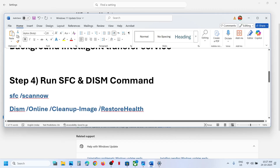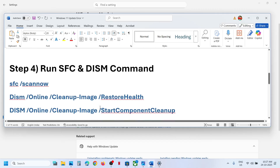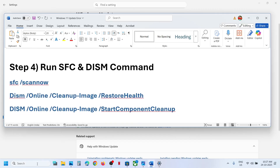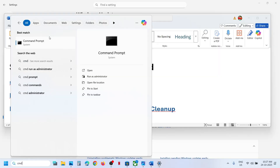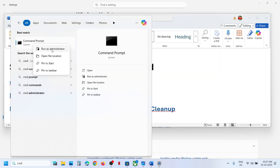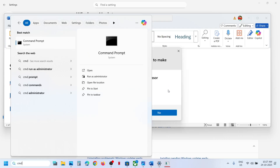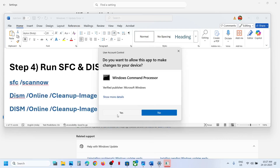The next step is to run a command. Type 'CMD' in the Windows search box, make a right-click on the Command Prompt app, and make sure that you run Command Prompt as an administrator only. Click Yes to allow.